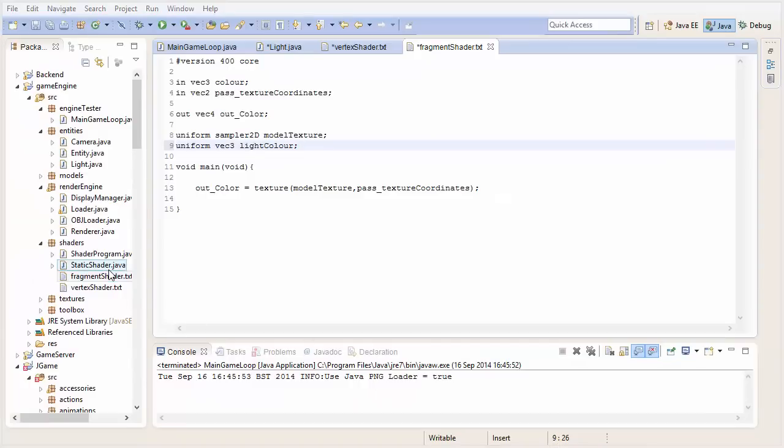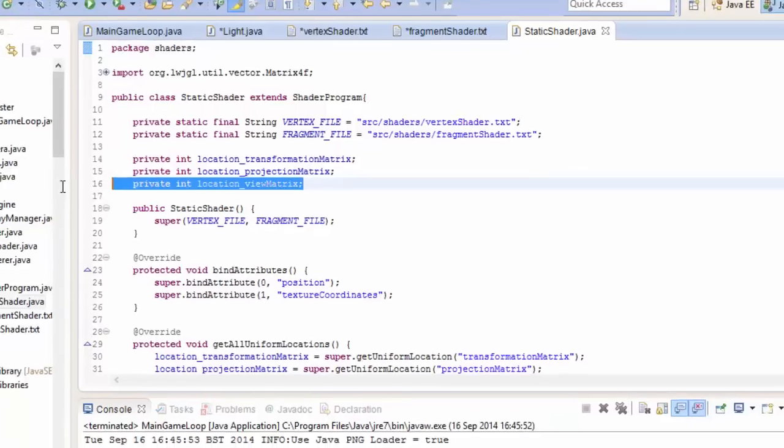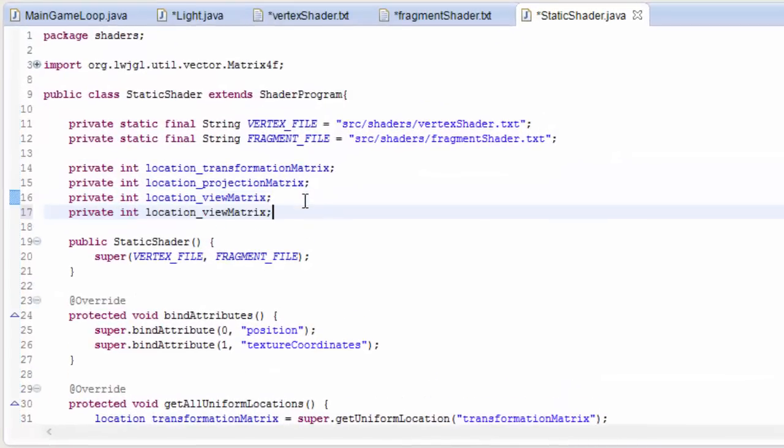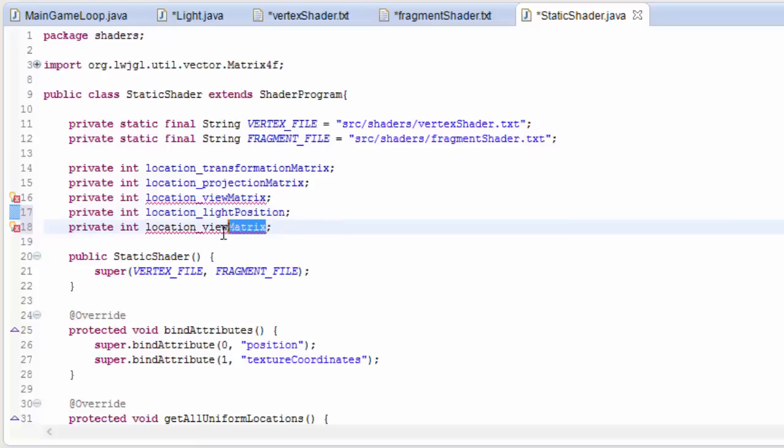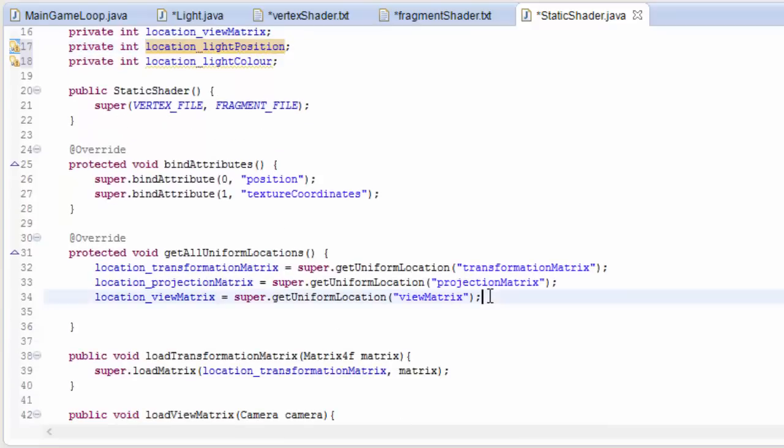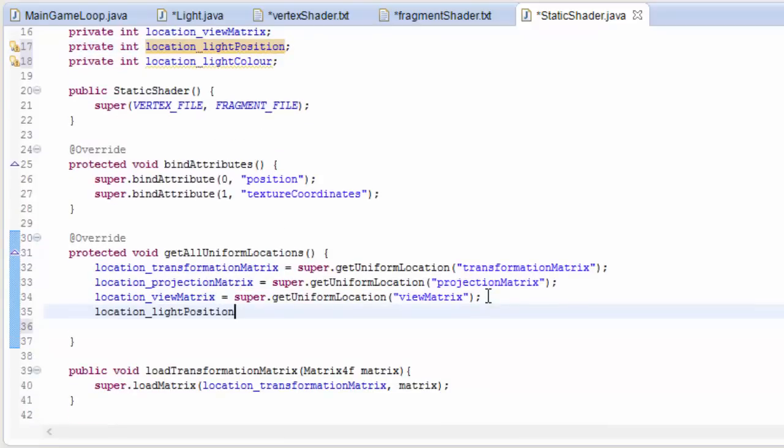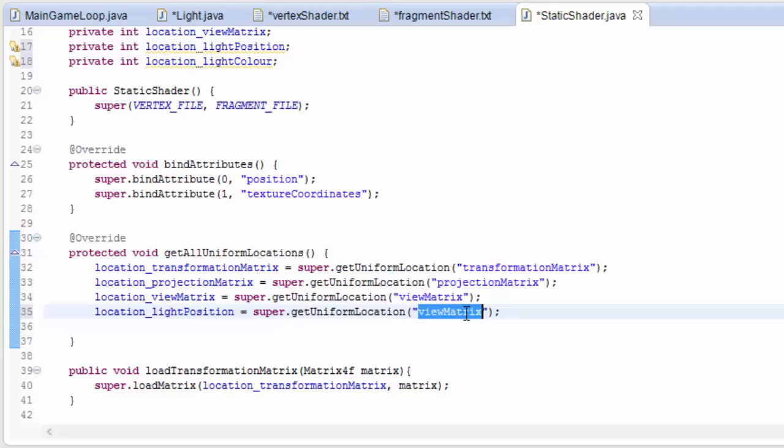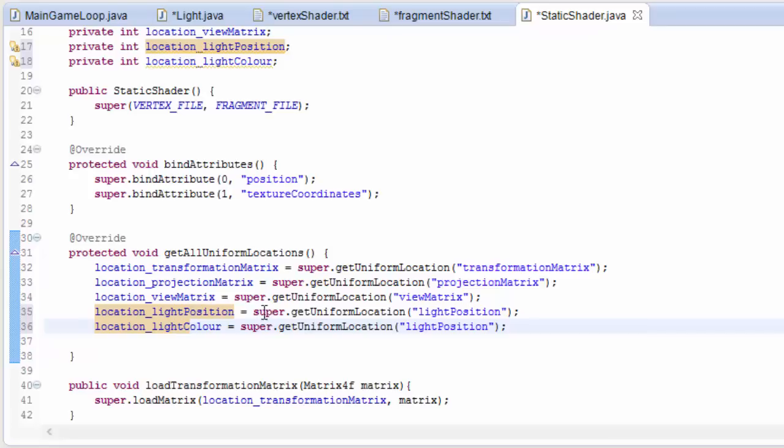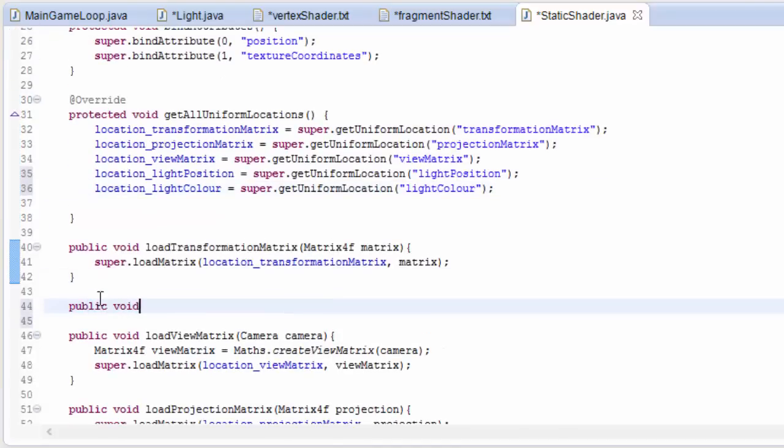Now we need to do the usual things with the uniform variables. In the static shader class we need two more ints which are going to hold the location of the lightPosition uniform variable and the lightColor uniform variable, just as we did for all the matrices. And as usual we have to get the location of the uniforms in the getAllUniformLocations method, so we do that once for the variable which was called lightPosition, which was in the vertex shader, and we'll do the same again saving this in location lightColor.